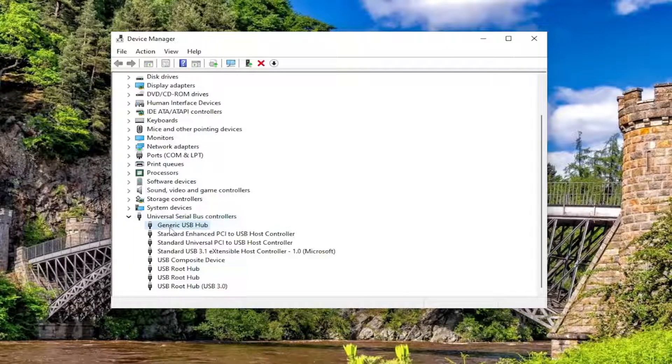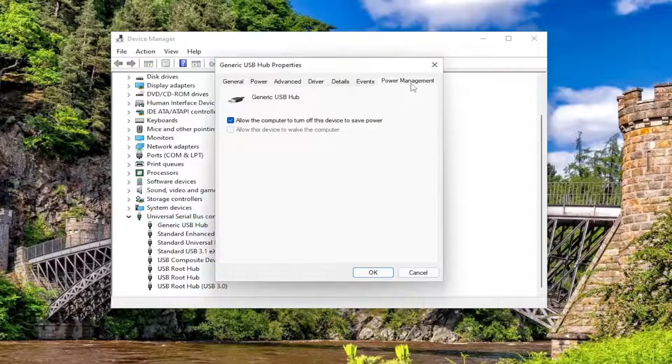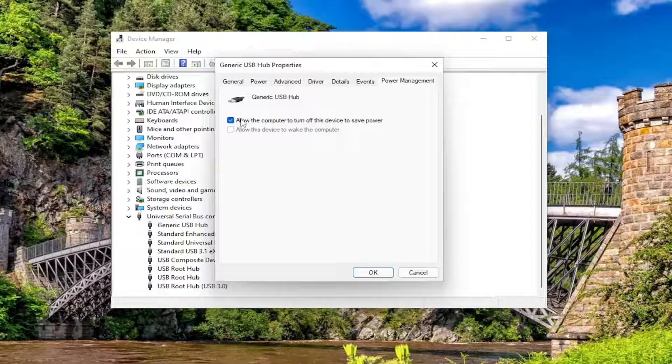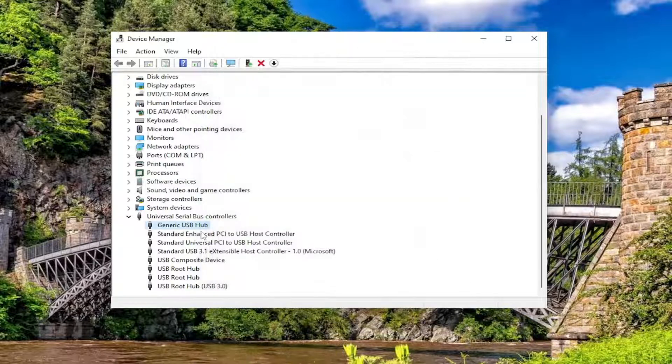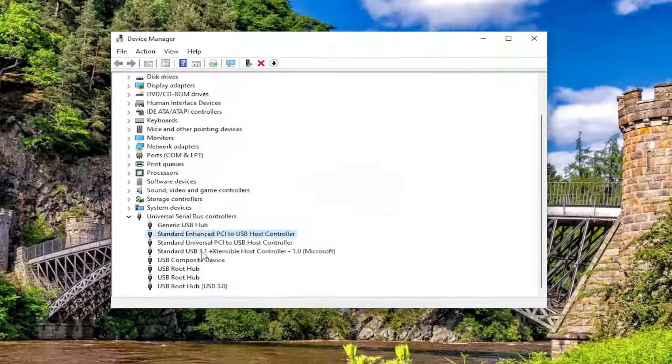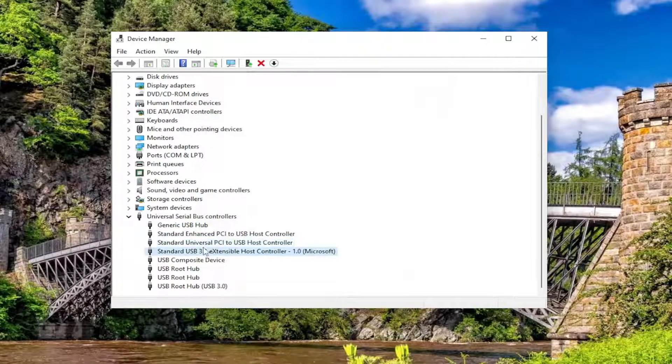And then you want to double click on each one of these entries in here. And if there's a Power Management tab, go ahead and select it. And if there's an option to allow the computer to turn off this device to save power, you want to uncheck that option and select OK. And you will go down the list of all the USB devices in here and do the same.